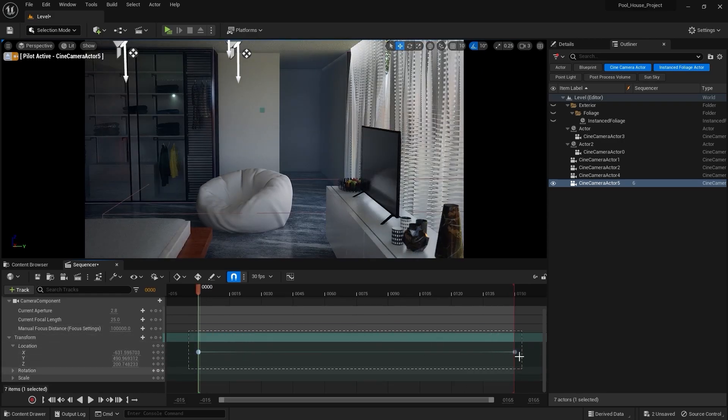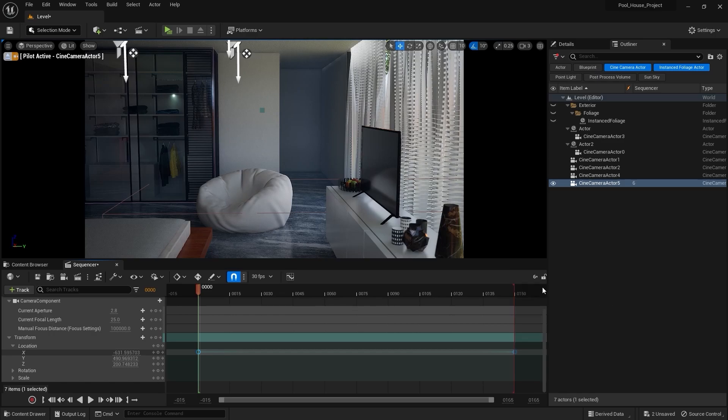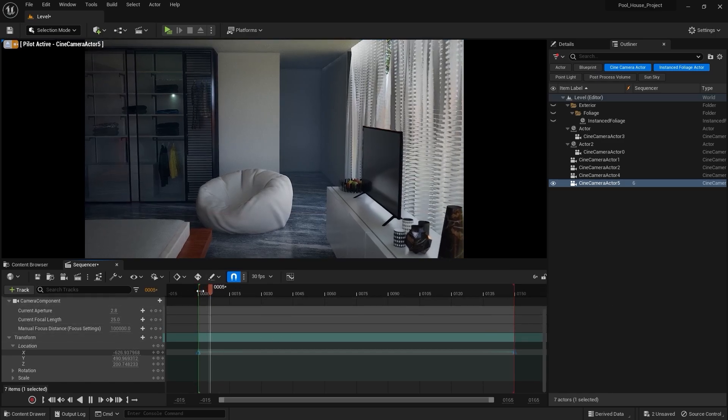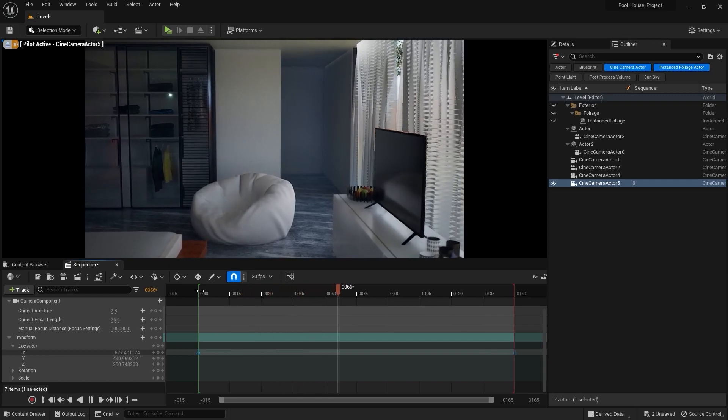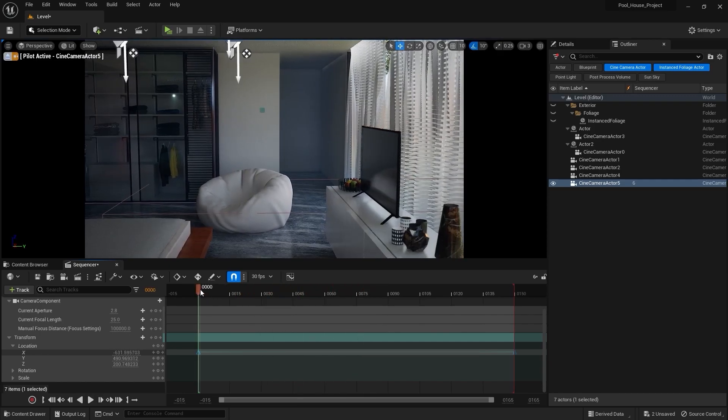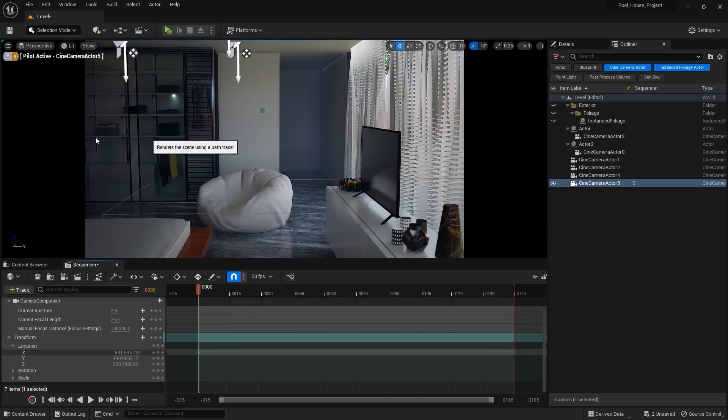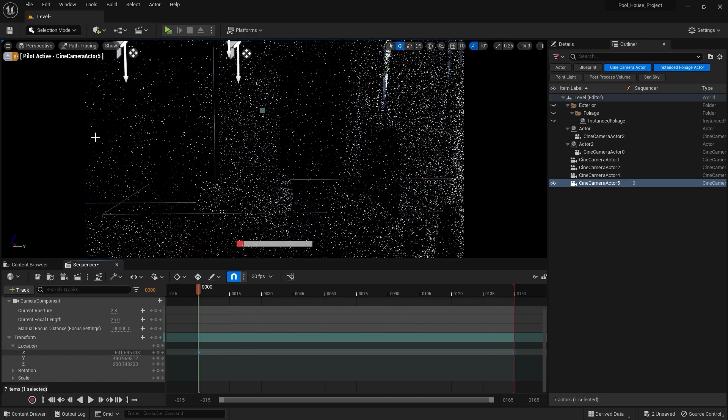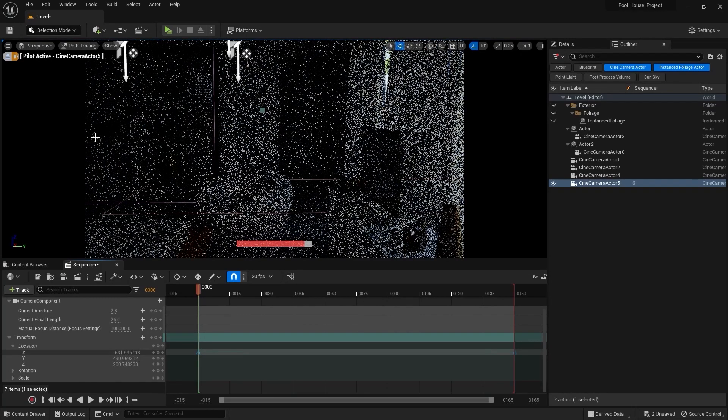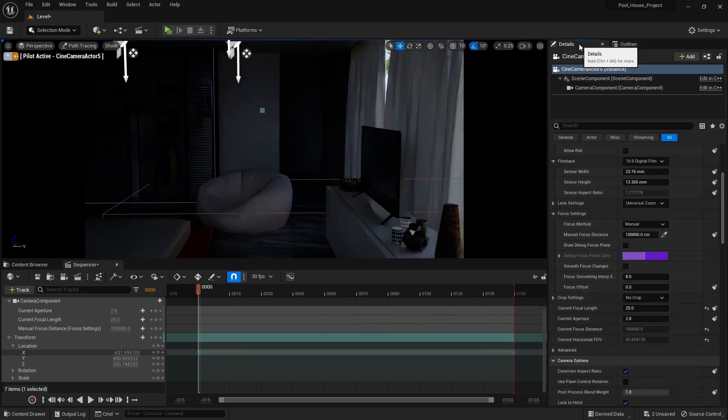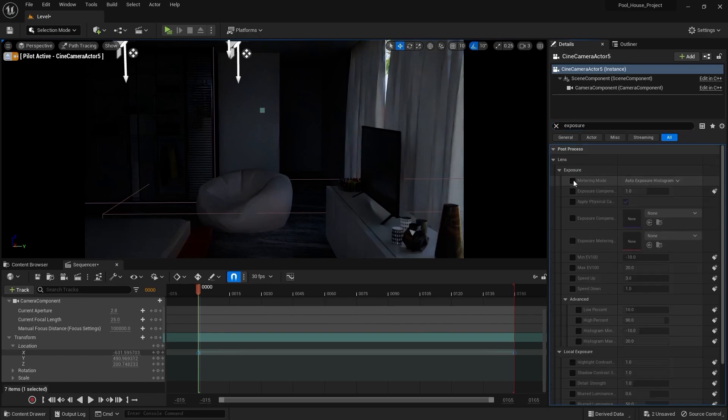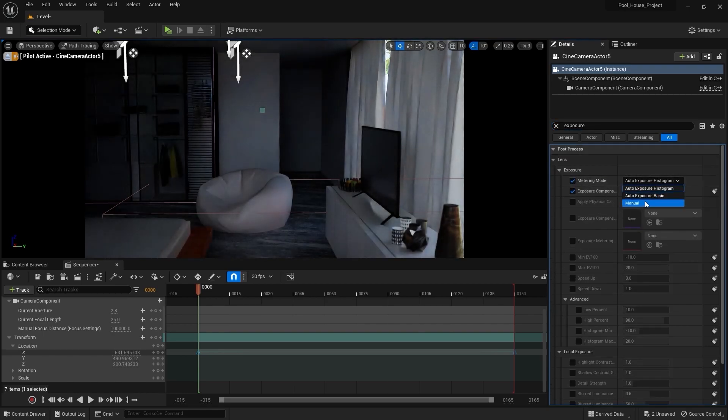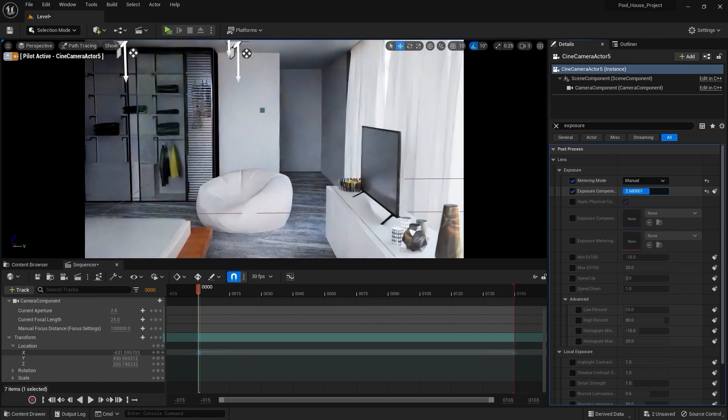I'm gonna change the keyframe interpolation to linear. Let's play this animation. Yeah I think this looks good. Let's see how this looks in path tracing. I'll go into the camera settings and increase the exposure. I'm gonna change this to manual, maybe increase it and place it somewhere around here.